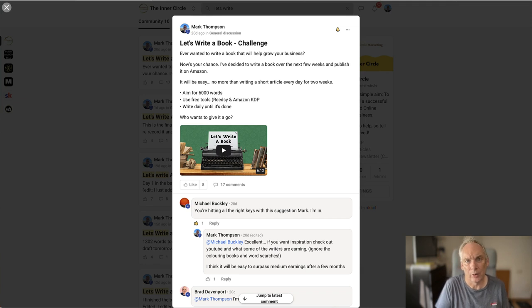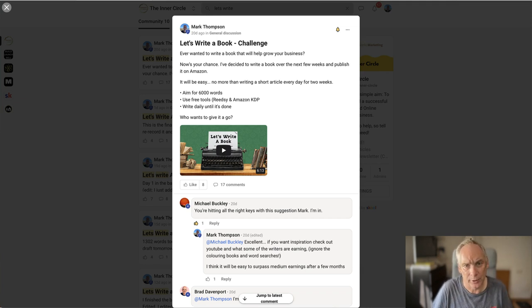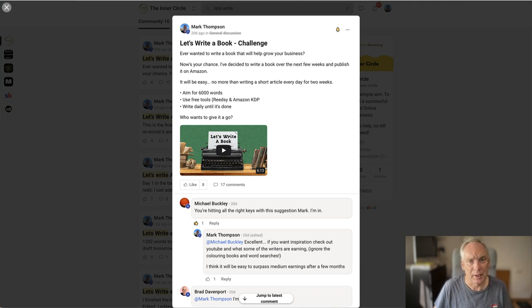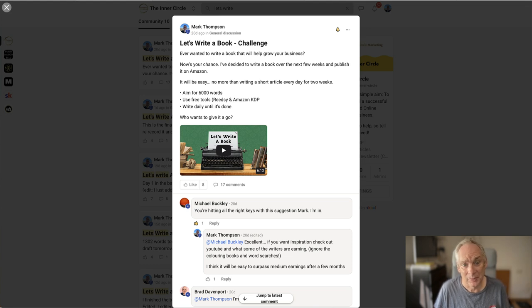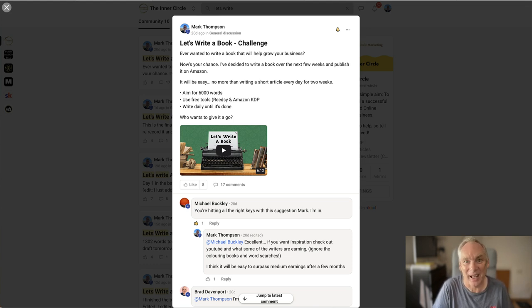Hi, welcome to this video. Three weeks ago, I hadn't decided to write a book. Today, I'm an Amazon number one bestseller. This is how I did it.